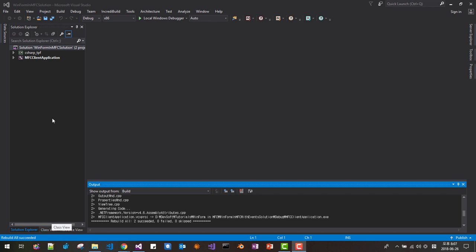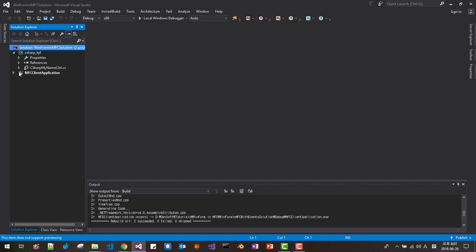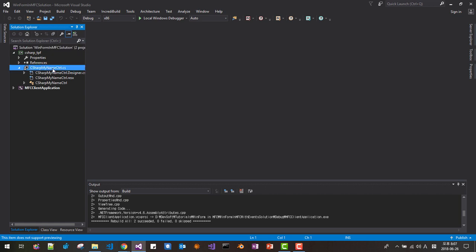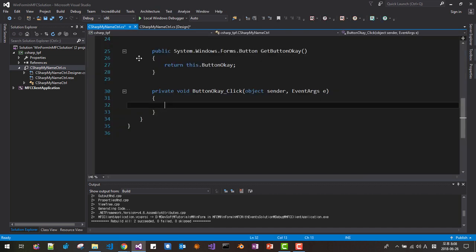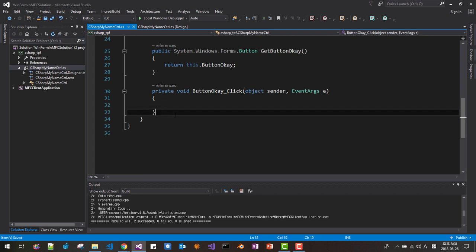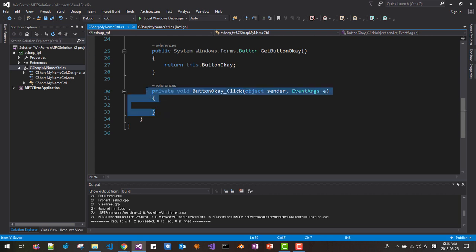Then in C-Sharp, we will add some event handlers. Click the C-Sharp control, double-click it. First, we will double-click the OK button to create a click event handler. Then save all and copy this code — we will delete it later, but for the time being just copy this code.